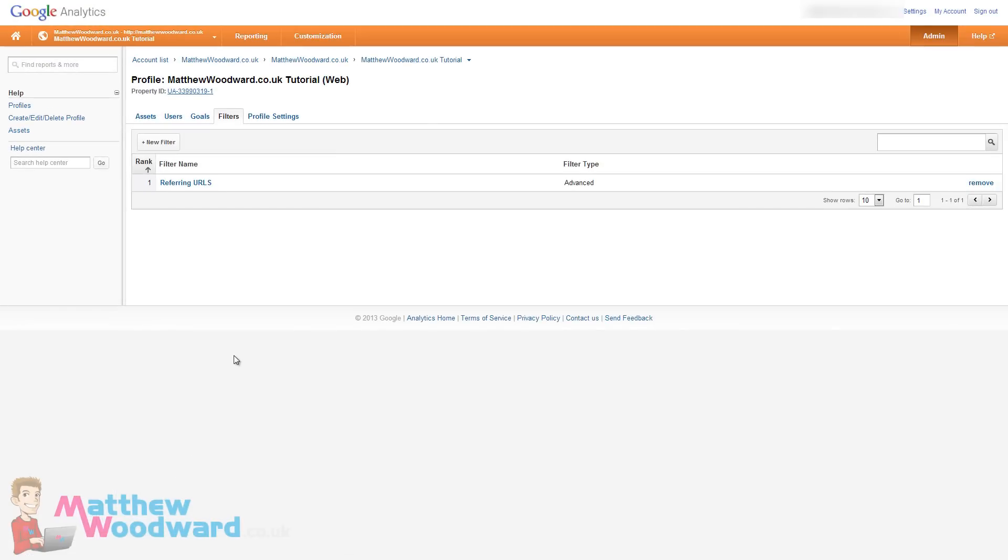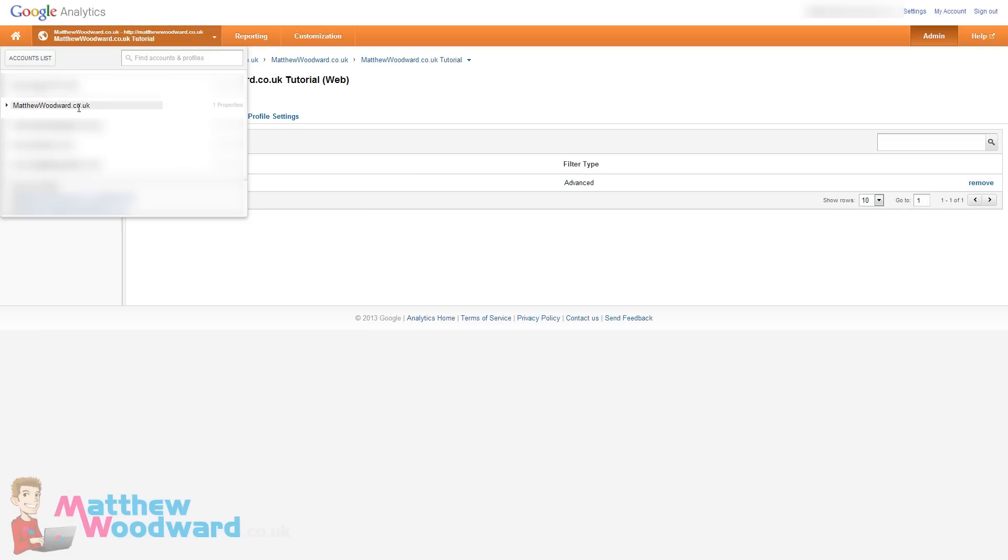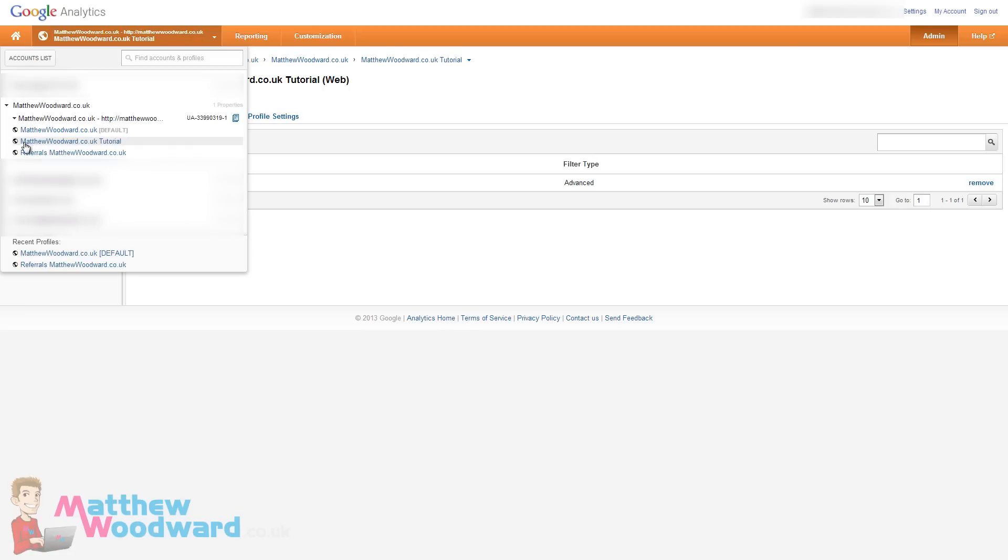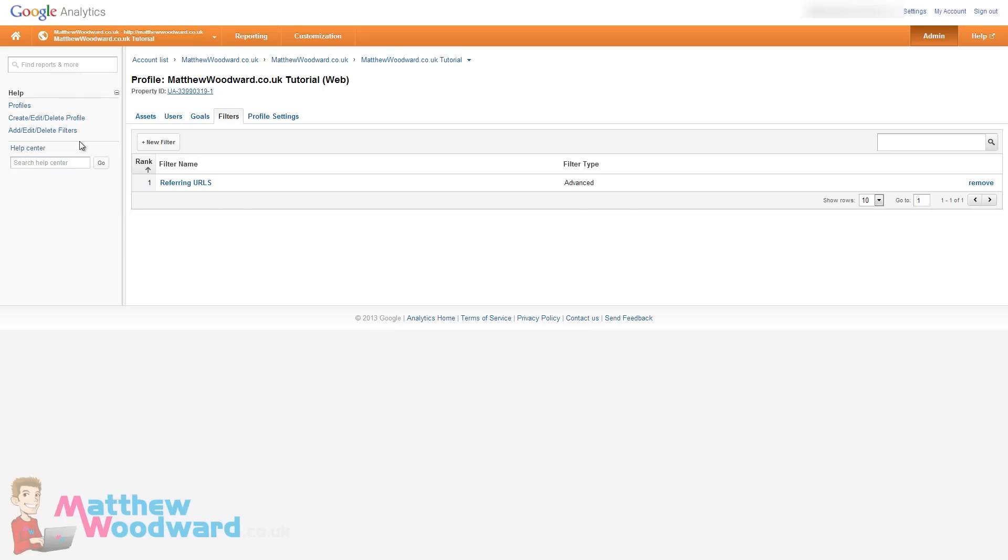And that is it. That is the custom profile and filter ready to rock and roll. So if we jump into the profile now which you can do by coming up here and you can see the new profile there.